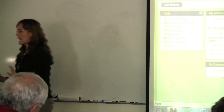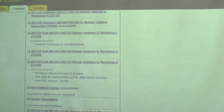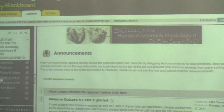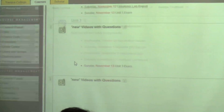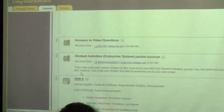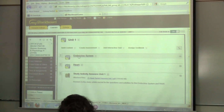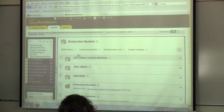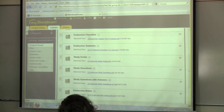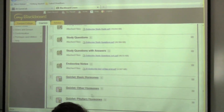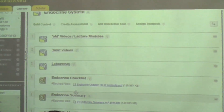Eventually I ended up with a lot of material. In my current class, in unit one we start with the endocrine system. You can see these checklists, summaries, study guides, study questions, study questions with answers, notes, and some Quizlets that I put in there.